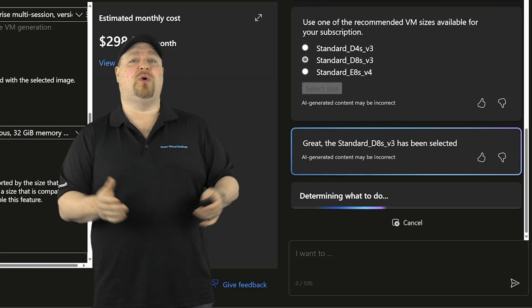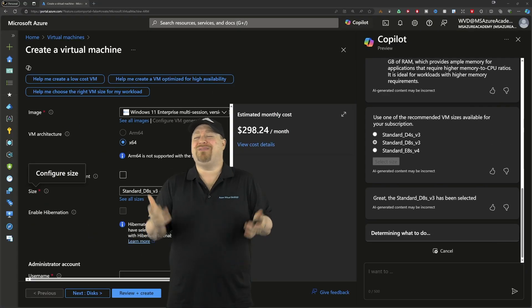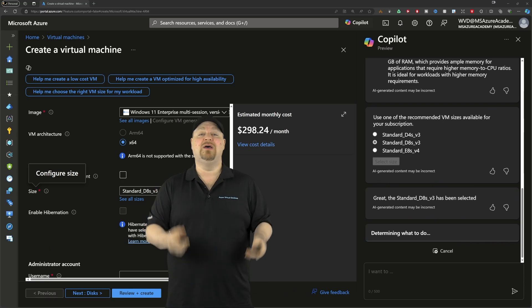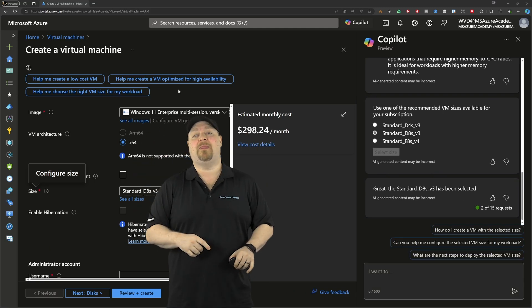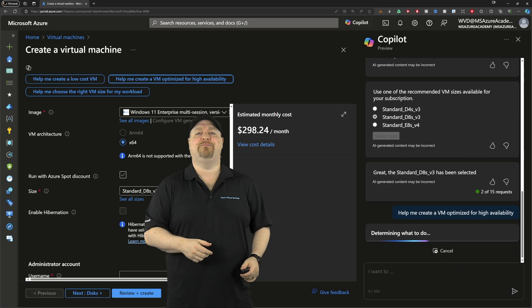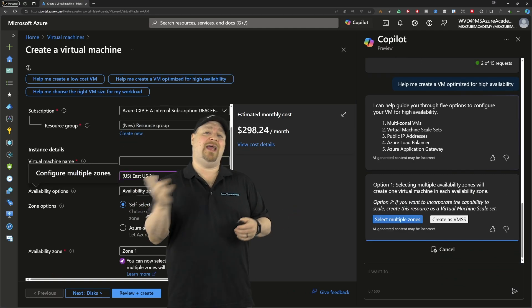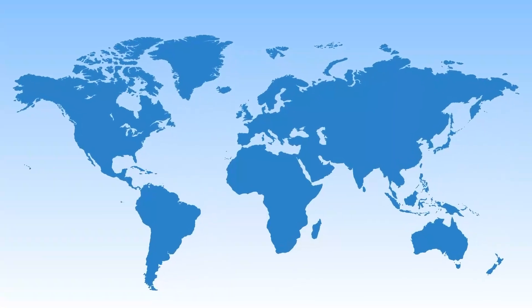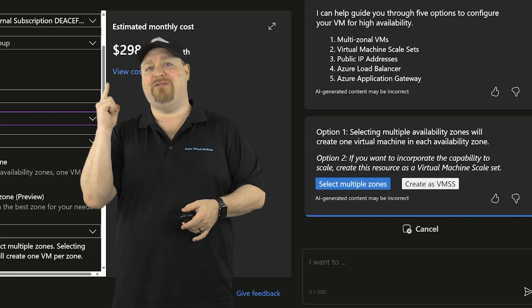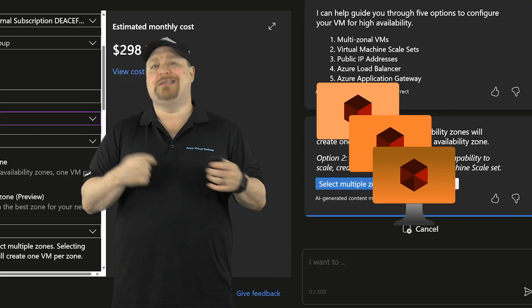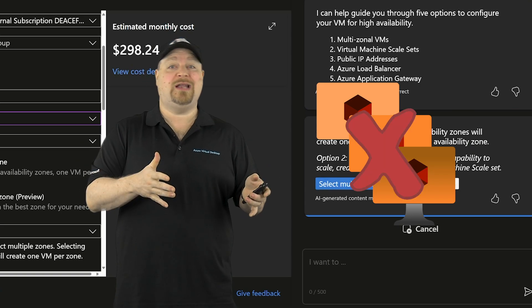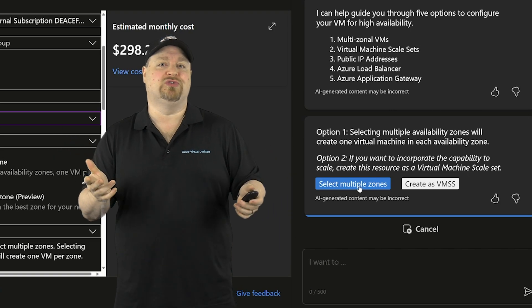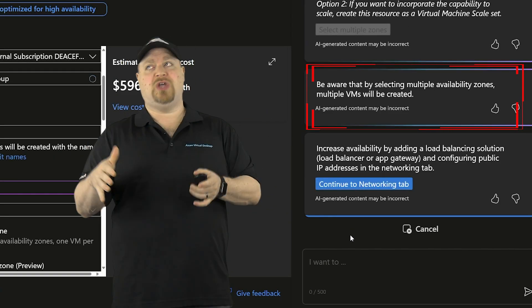Now, I also know that this deployment needs to be highly available, but maybe I'm not quite sure how to make that happen. So let's pick this prompt and have Copilot help us out with that. And of course, Copilot knows that HA can be done with multiple VMs across different zones or a VM scale set, which is technically not directly supported in AVD yet. So let's go with multiple zones.